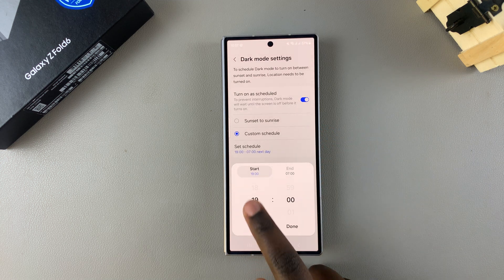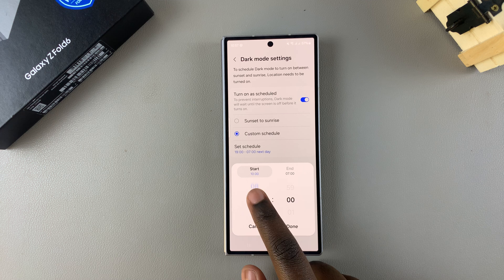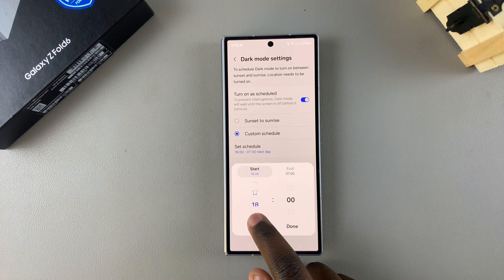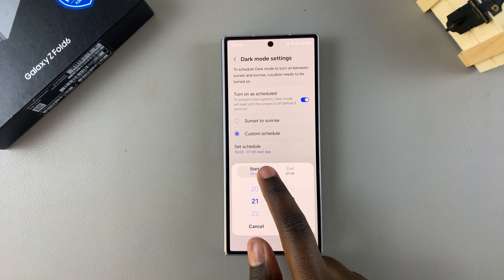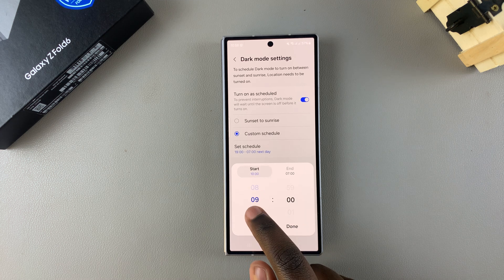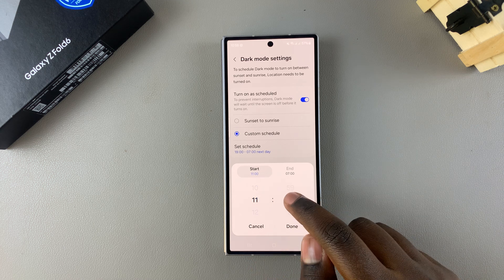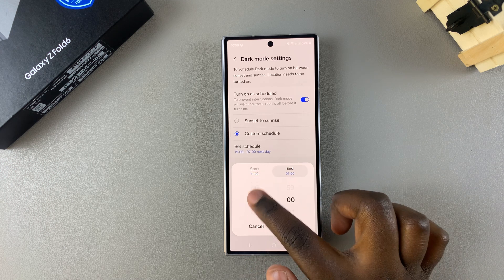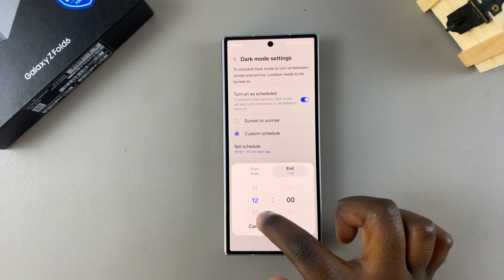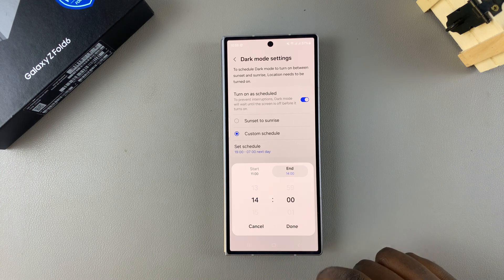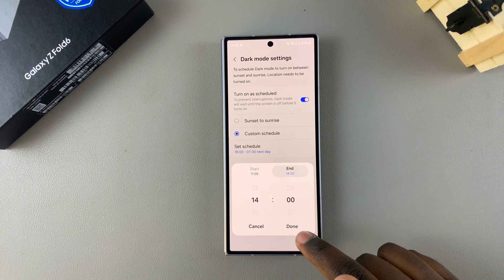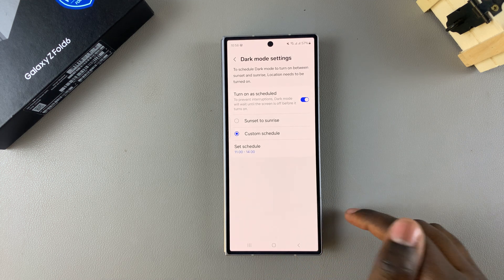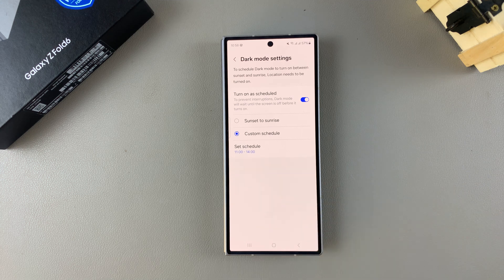You can choose a start time, so let's have it start at 11 in the morning, then have it end at 2 in the afternoon. All you need to do is simply tap on Done.